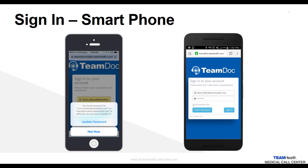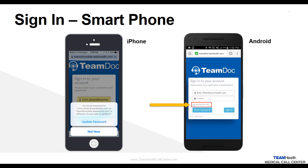If your phone has internet capabilities, you can click on the link which will bring you to the smartphone version of the TeamDoc Mobile website. It works identically for both iPhones and Android-based phones. On the Android-based phone, you are given the identical Remember Me option as you are on the PC-based version.